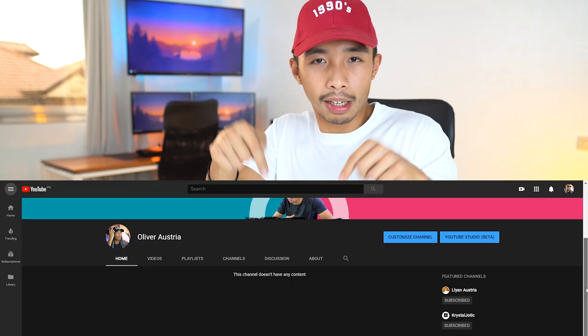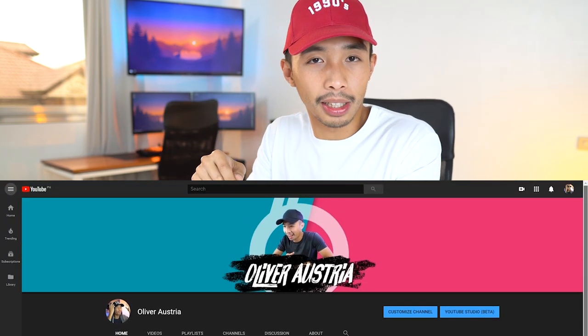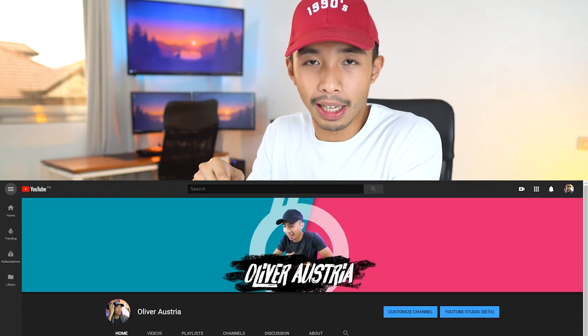Before we get into the subjects, I would just like to announce that I have a new channel called Oliver Austria. In this channel, you guys are going to see me speak Tagalog because it's going to be mostly random videos. You guys could check it out in the link in the description. Go ahead and subscribe if you want to see me do some random crazy videos. Anyway, that's enough self-promotion.